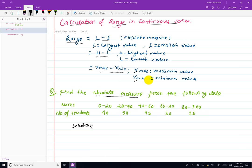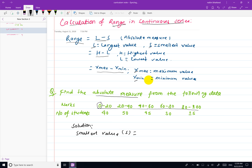For the smallest value in continuous series data, we look at the class intervals. The smallest value comes from the lower limit of the first class, and the largest value comes from the upper limit of the last class.